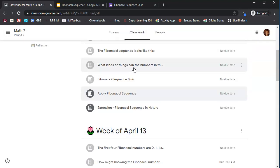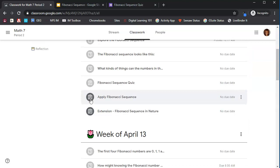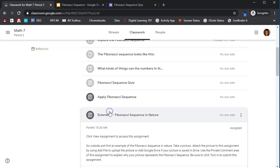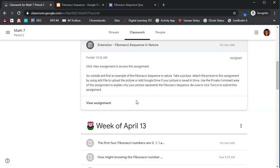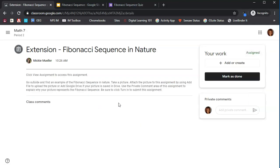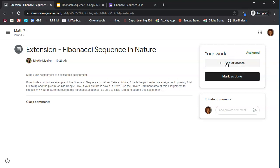Now remember, we didn't turn that one in, so that still stays dark to remind us that we need to turn that in. Let's look at this last assignment in this group. And it says click view assignment. So we're going to open that assignment up. This tells us to go outside, find an example, take a picture, and attach the picture to the assignment. Where do you attach that picture? Right here in the your work area.